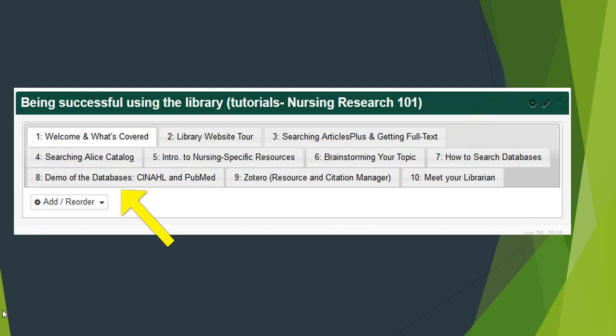Video 8: CINAHL and PubMed are two of the research databases you will be searching the most. This video highlights these two resources in more detail.